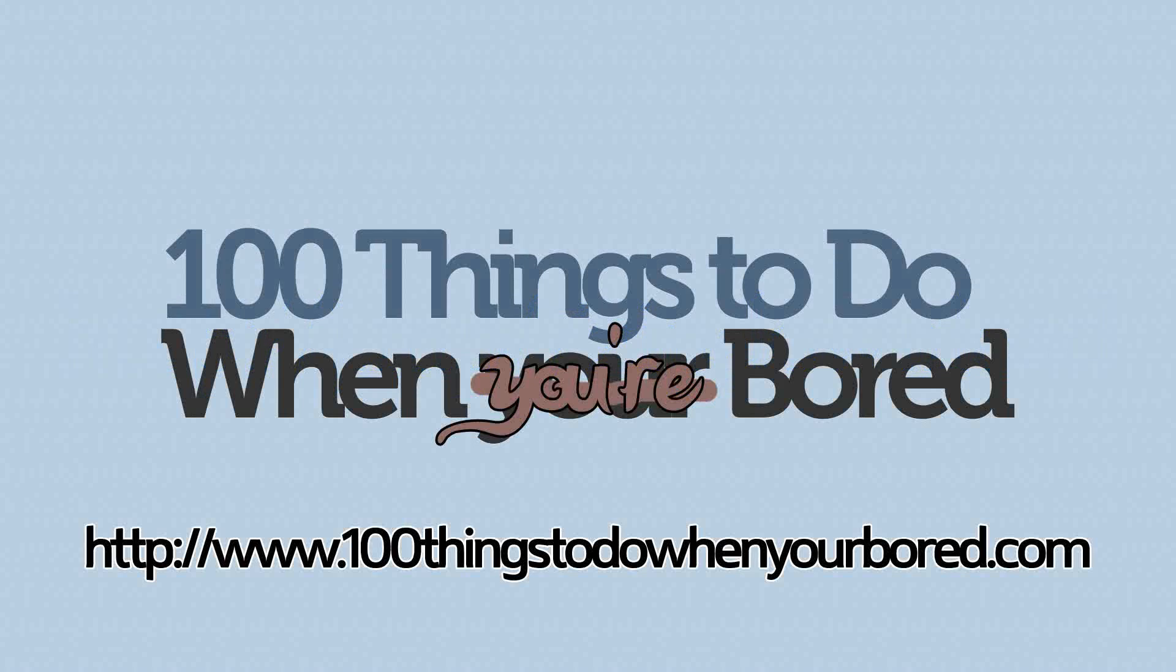For more tips just like this one that show you exactly how to get the most out of your computer, come visit us at 100 things to do when you're bored. That's 100thingstodowhenyourbored.com